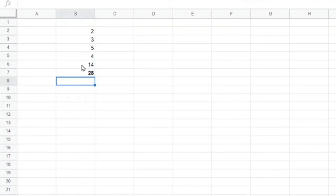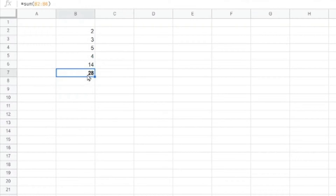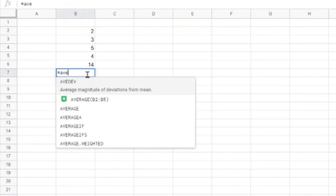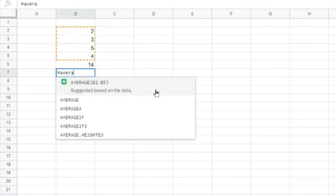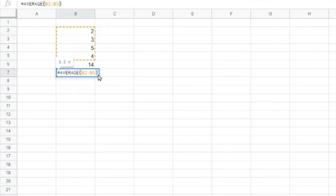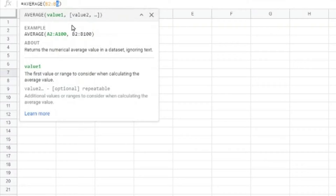I always recommend using keyboard shortcuts, but in Google Sheets the keyboard shortcuts are not as user-friendly as in Microsoft Excel — possibly because I've been using Excel for so long. Anyway, the work gets done. For the average, I can type AVERAGE and it already suggests the function based on the data range between B2 and B5. I'll modify it to B6 and press Enter.